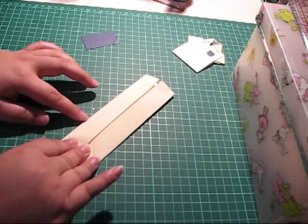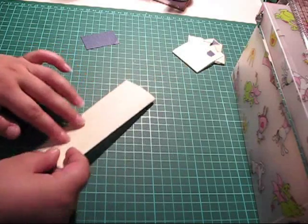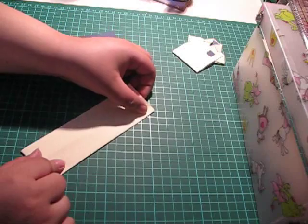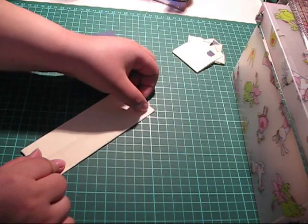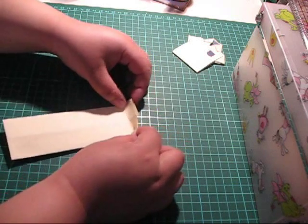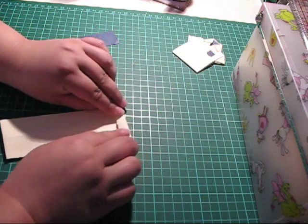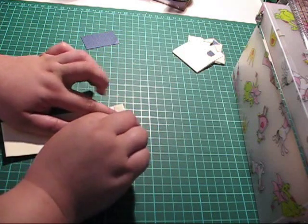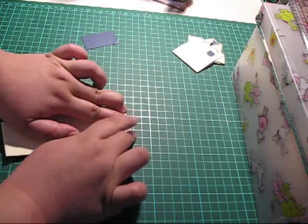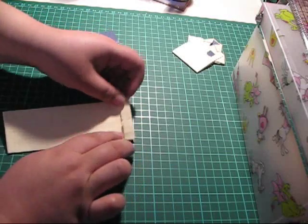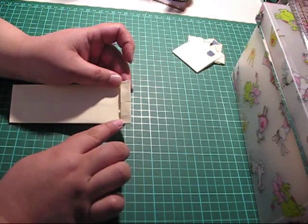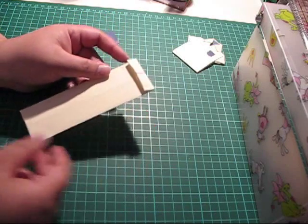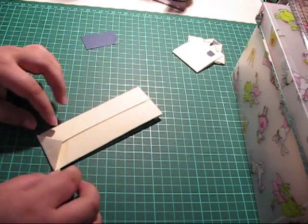Now turn it over. And you take about half an inch up here and fold down. Or it's probably a bit less than half an inch. But you get the idea. Turn it over again.